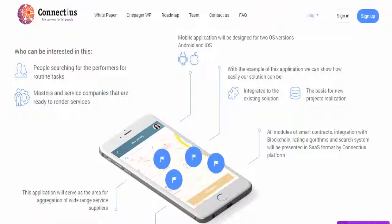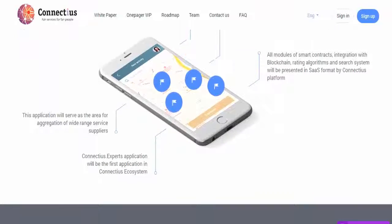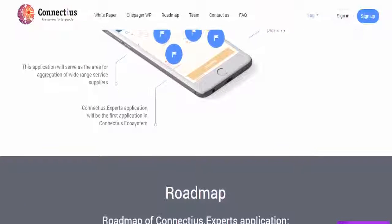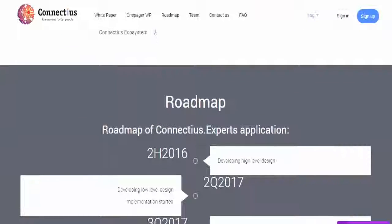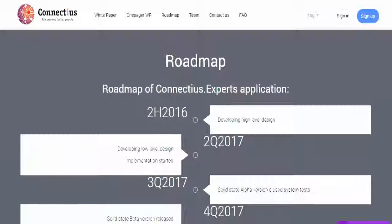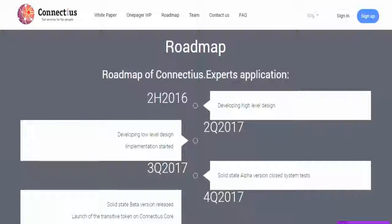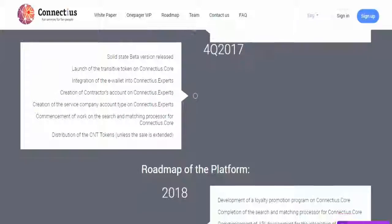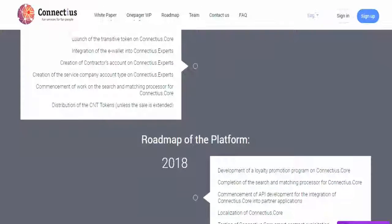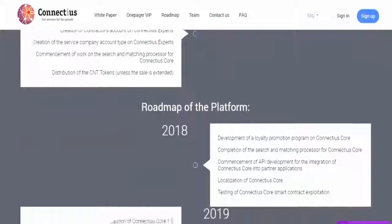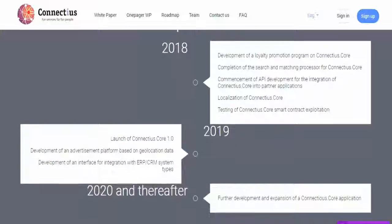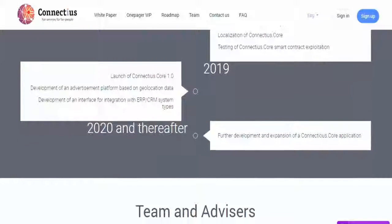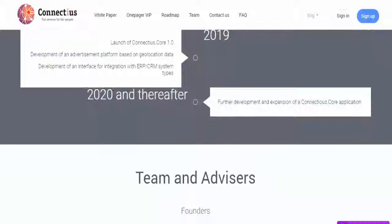ICO Week 2: November 27 – December 4, price 1 CNT = $1.10. ICO December 11–18, price 1 CNT = $1.30. ICO Week 5: December 18 onwards, price 1 CNT = $1.40.